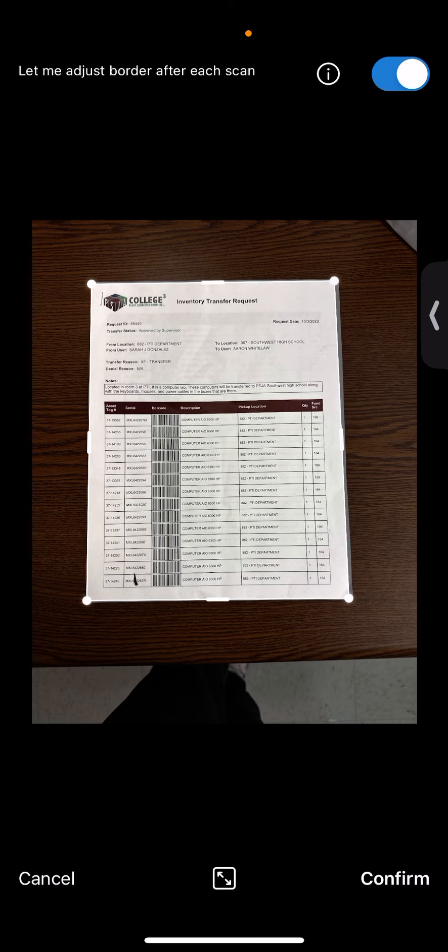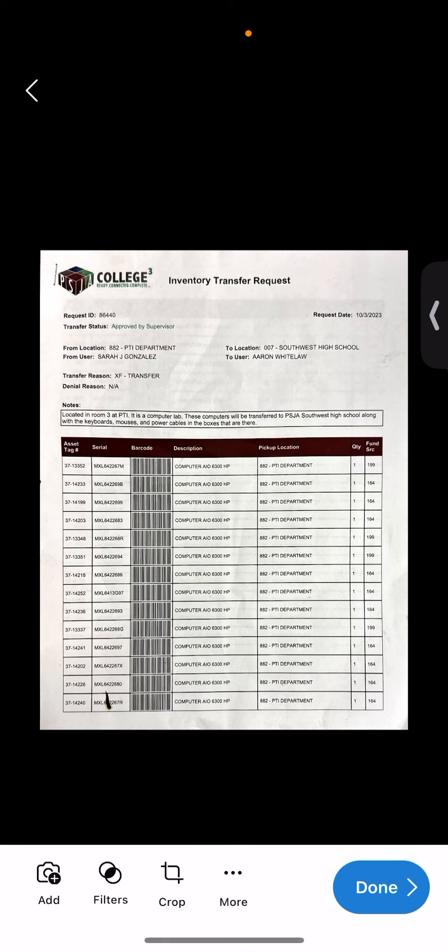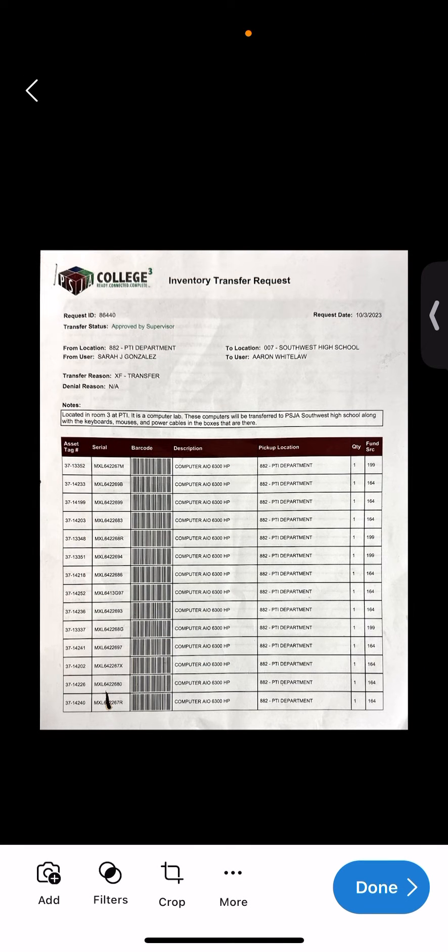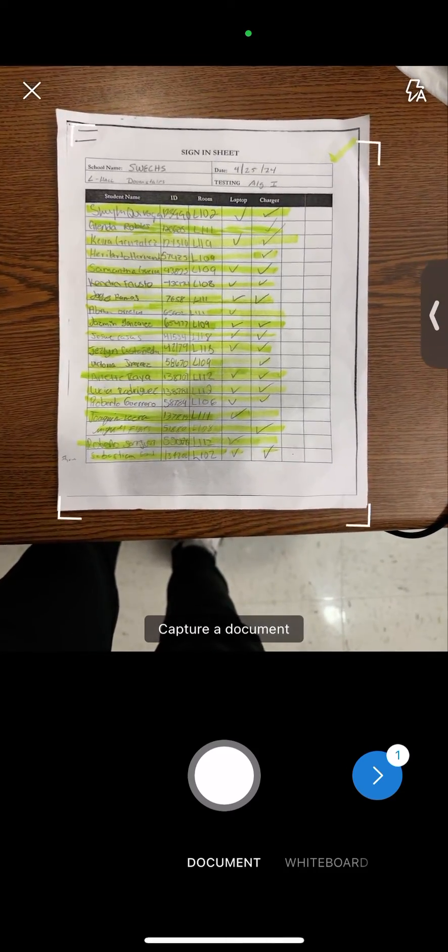When I'm done, I can confirm. If I have multiple copies, I can press the little add button on the bottom left hand corner. If I have another document, I can go ahead and scan this one as well.